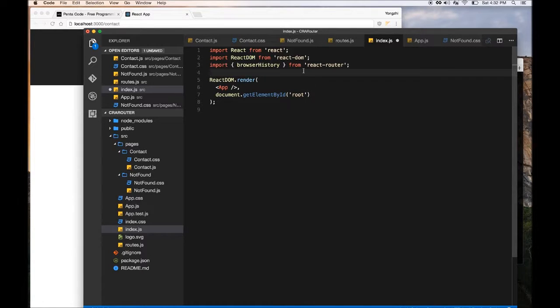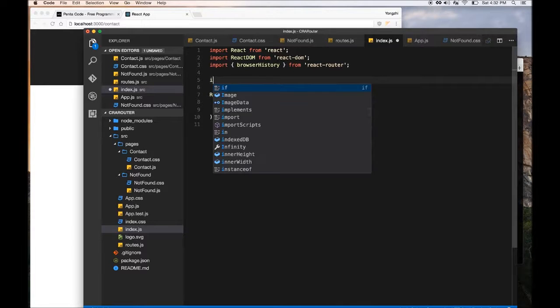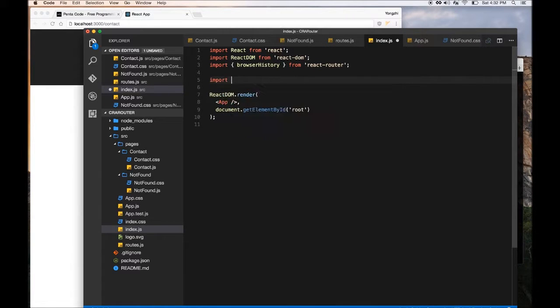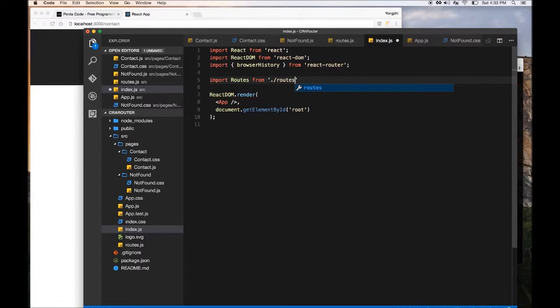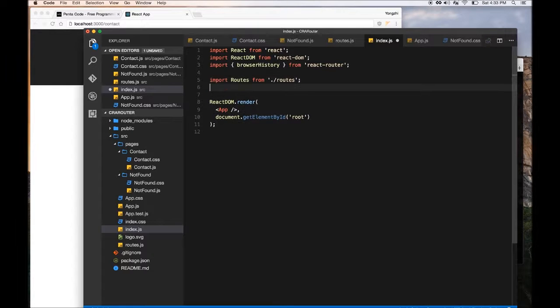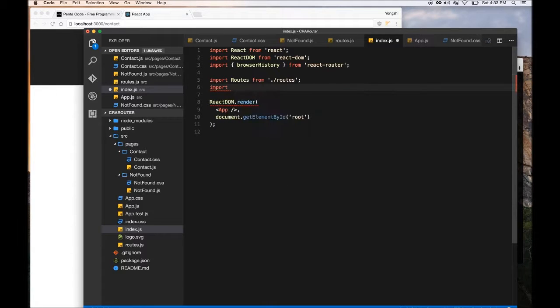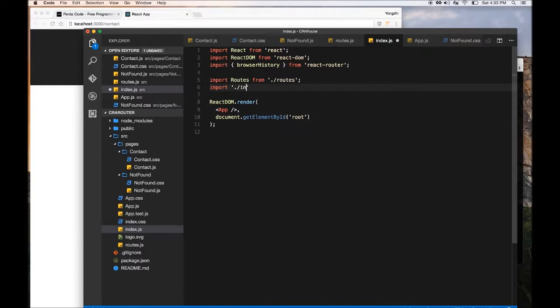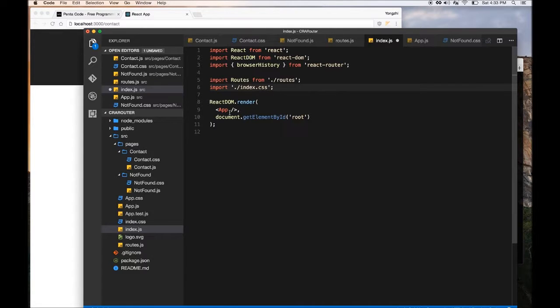So now we have this in. We need to import our routes. So you just do import routes from routes. All right, the file that we just created we can import it. And then we can, oh this is CSS, I can import index.css. I can't forget that.